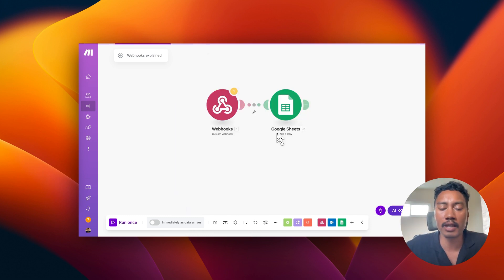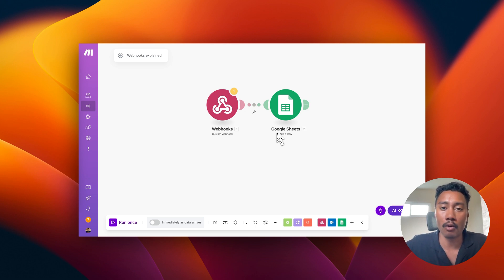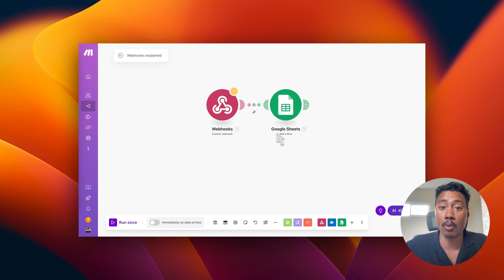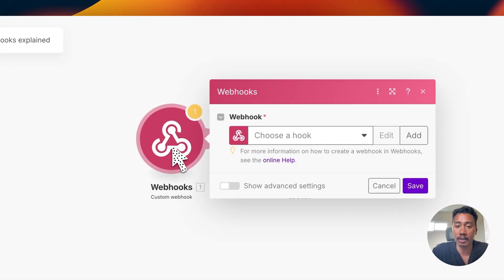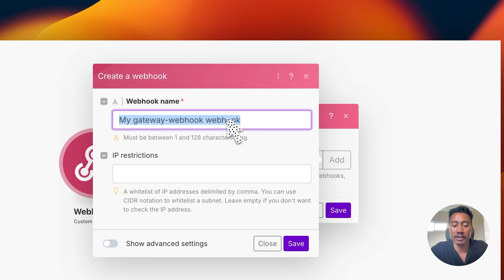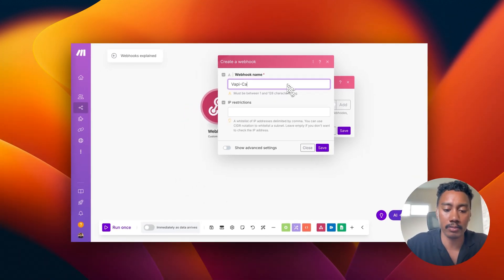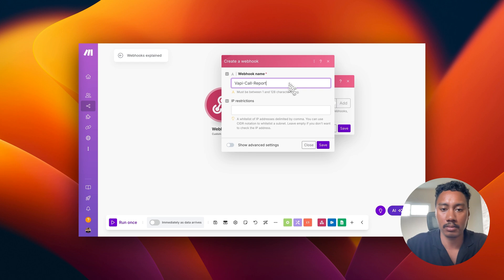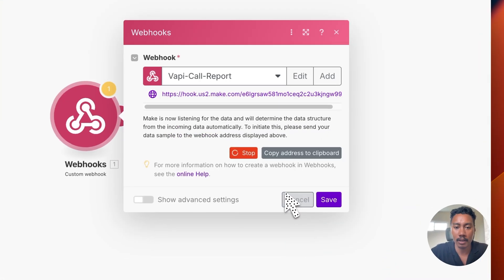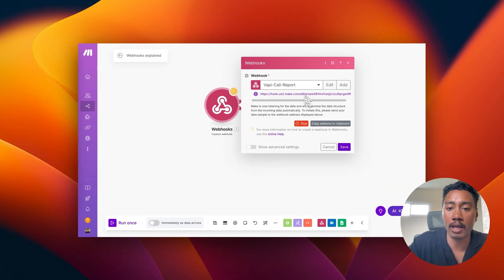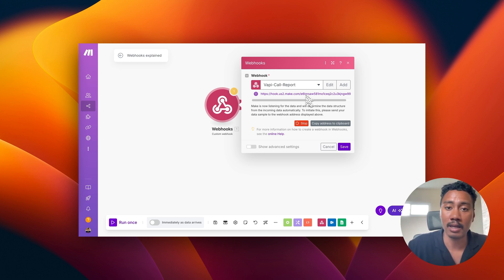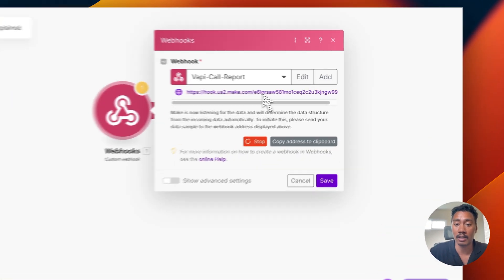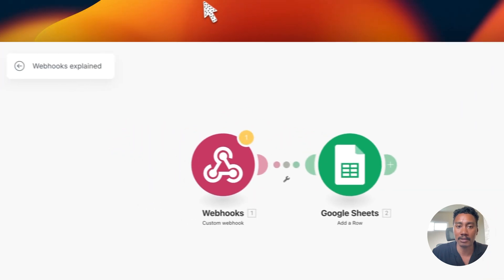Now let's look at another simple but powerful scenario that we can create using webhooks. Let's say we want to log call details for every call that comes into our AI assistant. Well, we can achieve this through using webhooks again. So what we're going to do is create another new webhook. So we're going to click on add. I'm going to name this one VAPI call report. And then again, we're going to be given a unique URL endpoint, very similar to the last one. So there's always going to be a URL endpoint that we need to get and paste into VAPI so it knows exactly where to send the data to. So I'm going to copy this and save it and then go back to VAPI.